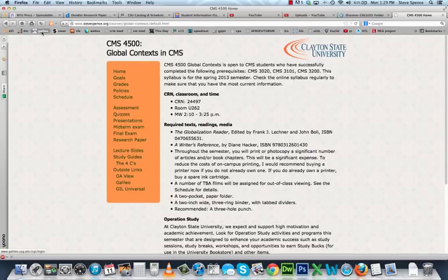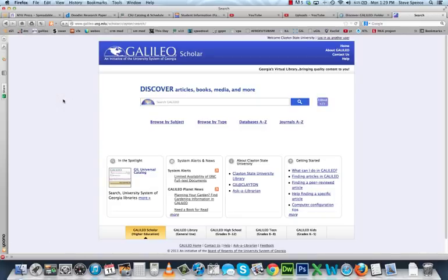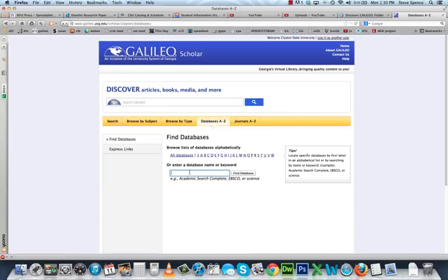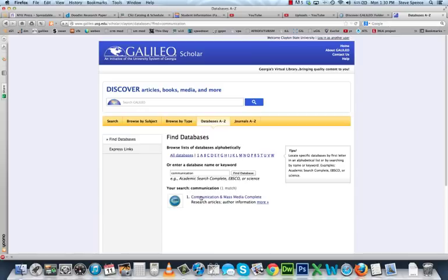To start, log in to Galileo. If you're off campus, you'll need this semester's password. Once you get to the main screen, you could just search in the default box, but the databases available by default aren't as precise as others more useful for this class. So click on Databases A to Z, search for communication, and you'll find Communication and Mass Media Complete, which is an excellent database for our class.